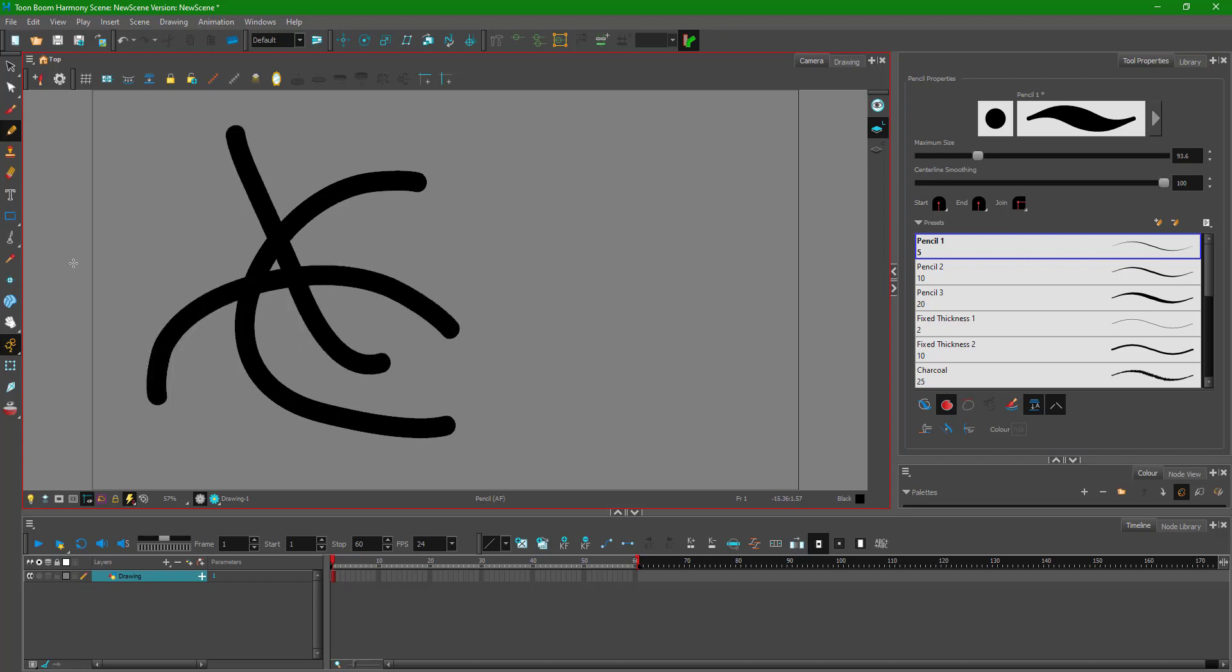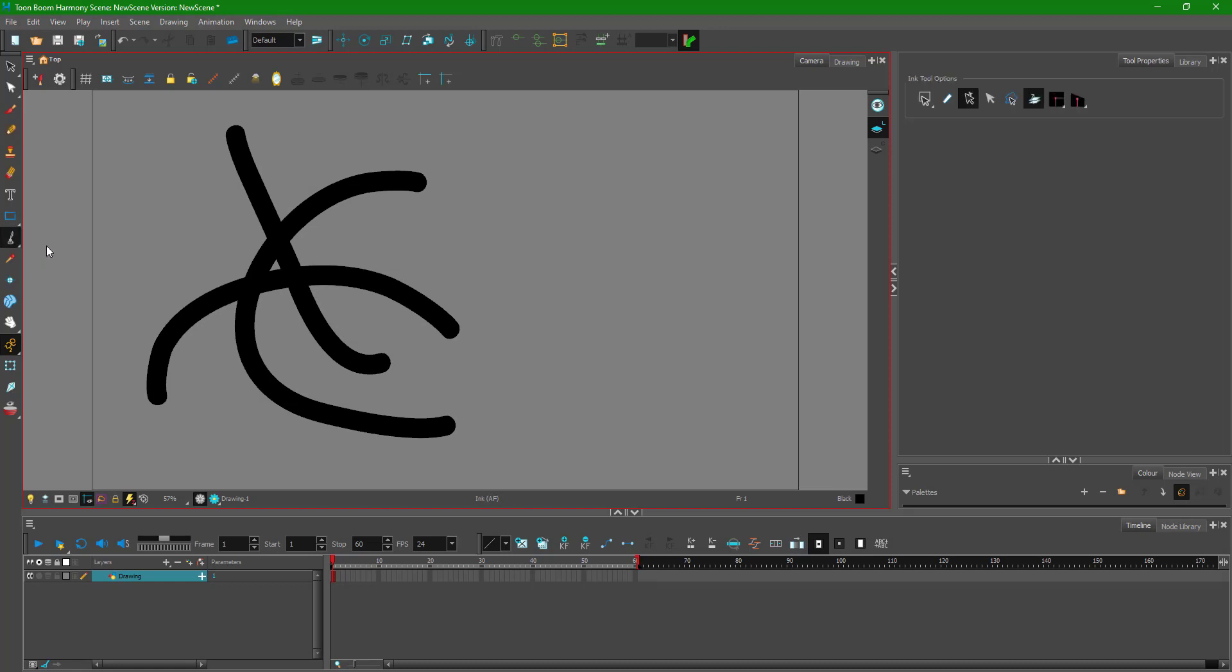Now what I can do is go to the inking tool, that is the ink tool, which is beneath the shape right here, under the same tool area as the paint tool. Here's the ink tool.